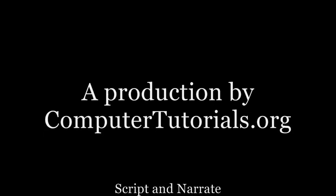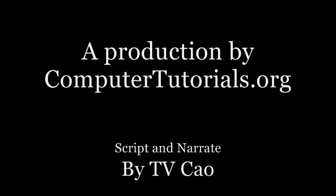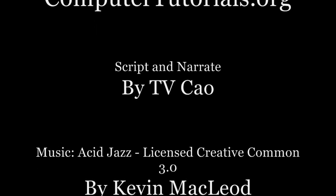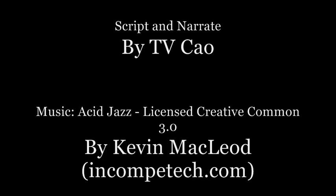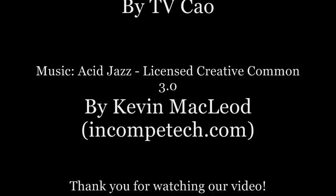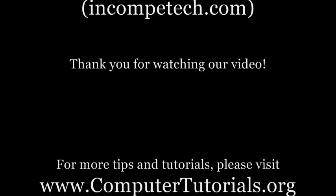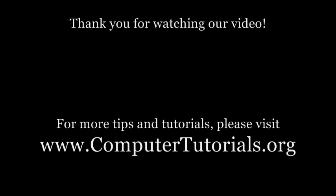This concludes our video tutorial. Thank you for watching. We hope you enjoyed it. Please help us spread the word about ComputerTutorials.org and visit our website for more video tutorials.